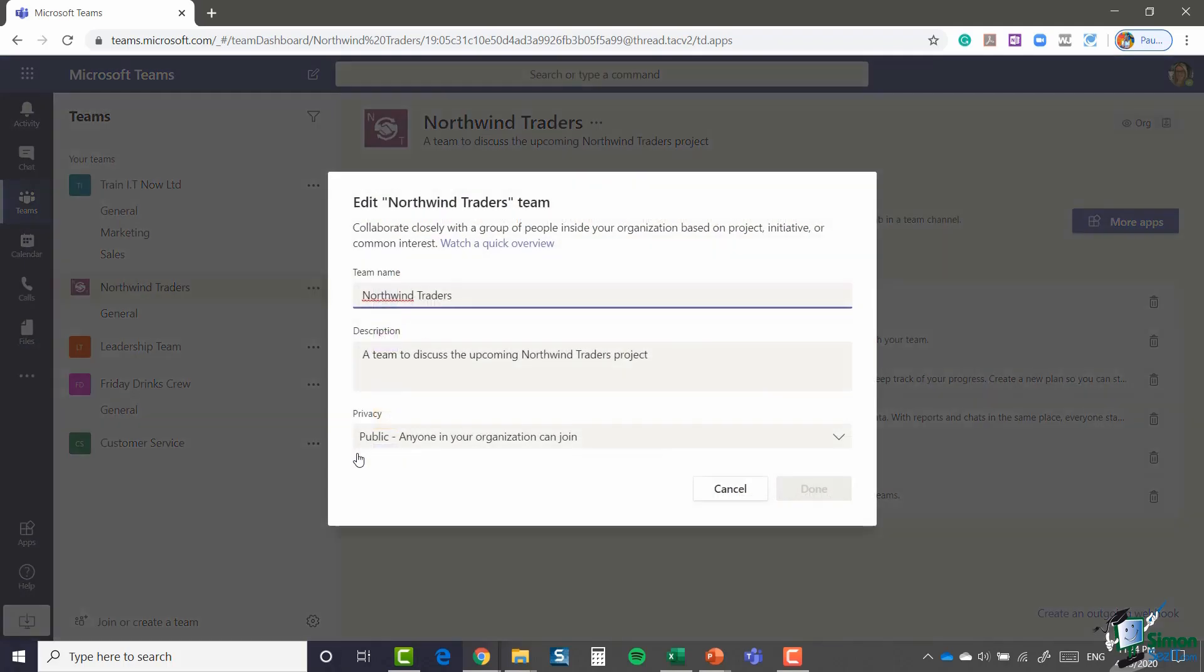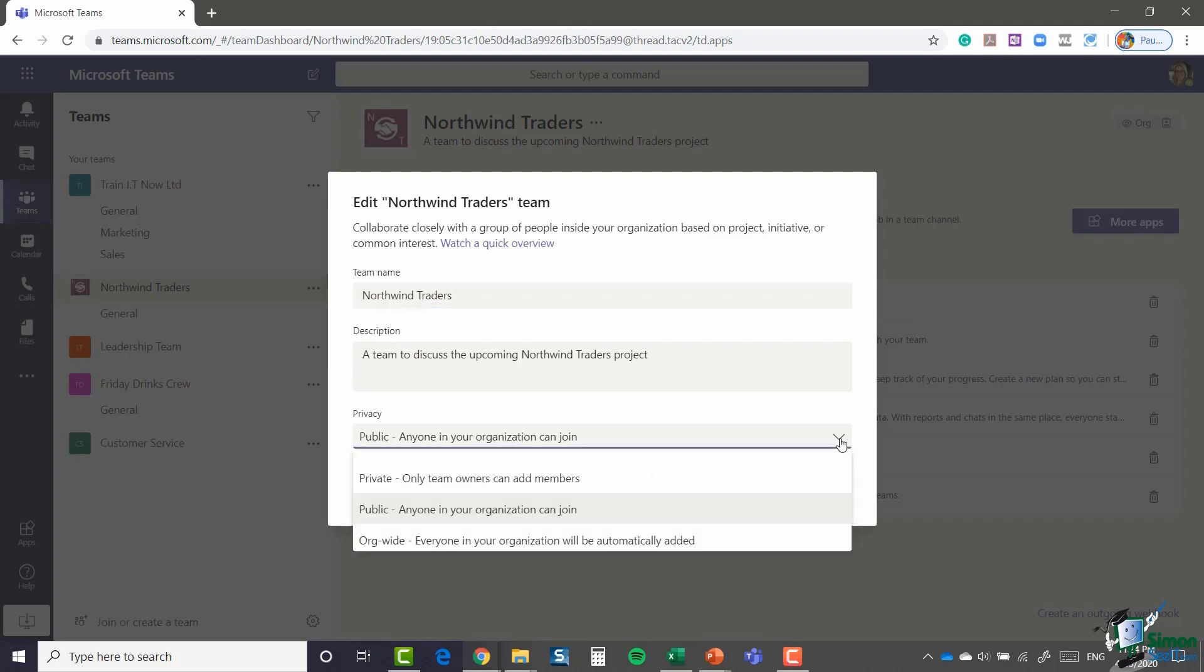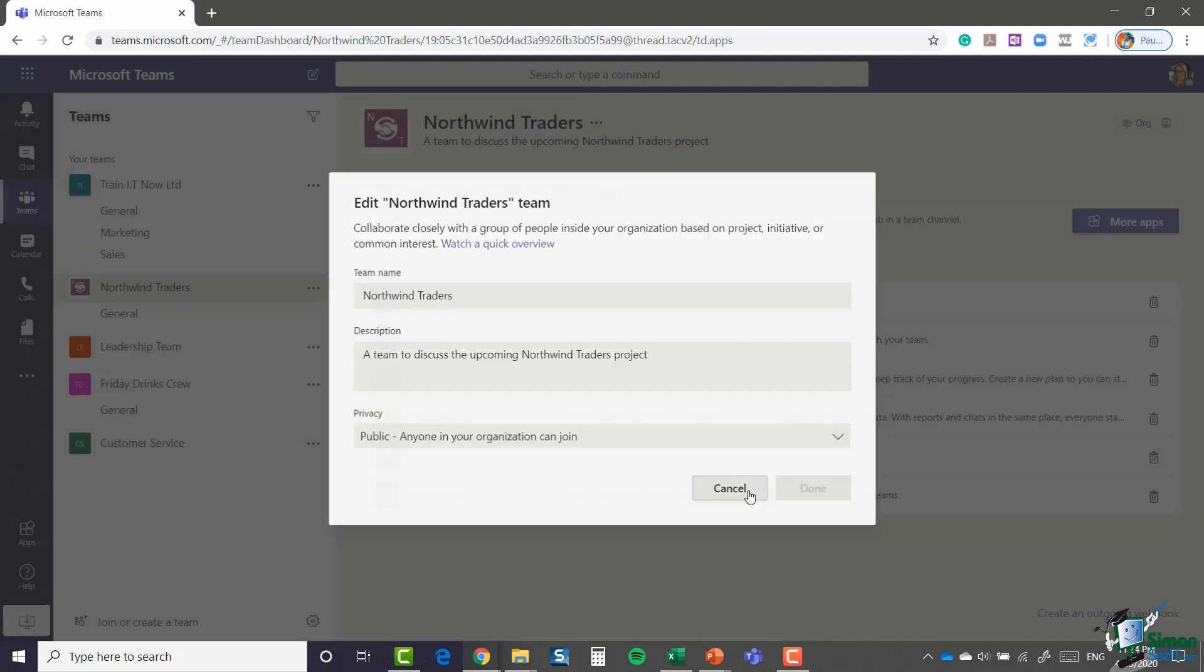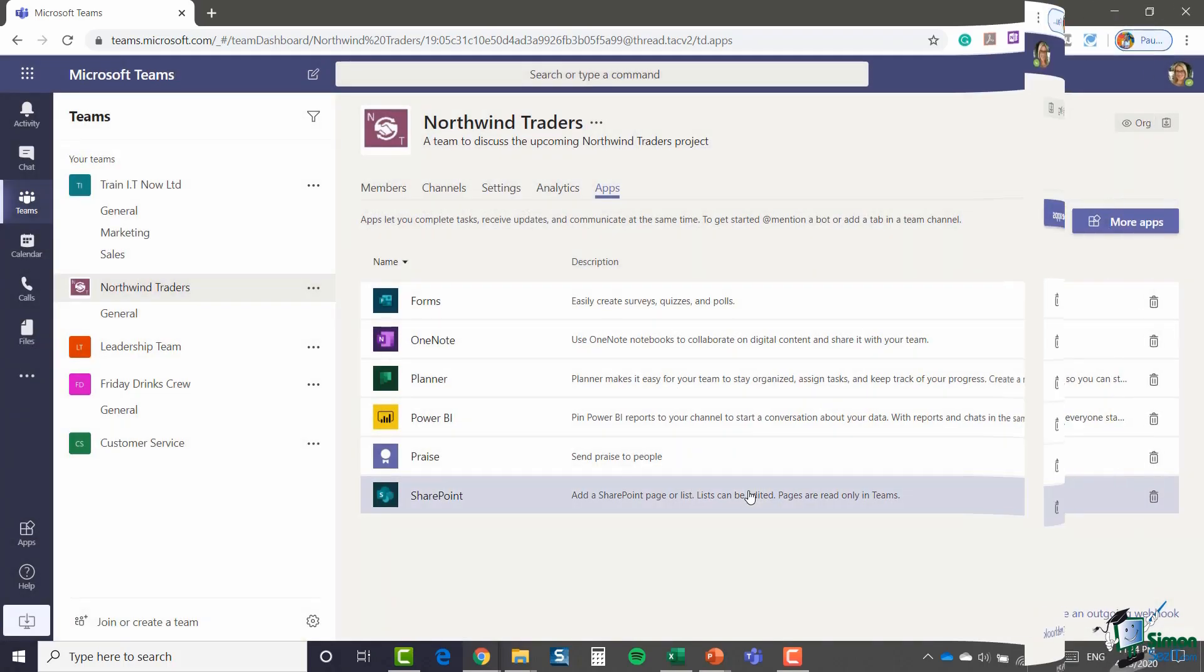And finally, you can also edit your team as well. So if I wanted to go in and maybe change the name, change the description or even change the privacy settings, then I can definitely jump into here and modify those as well.